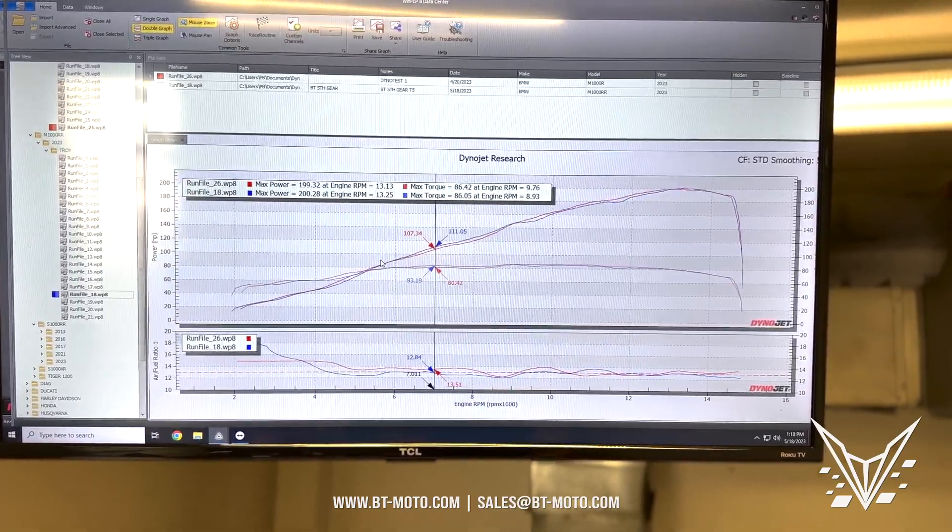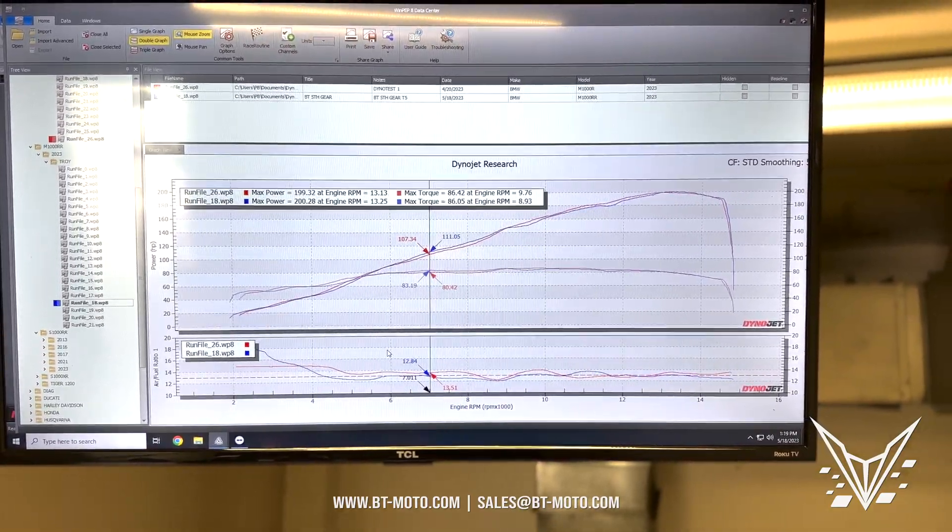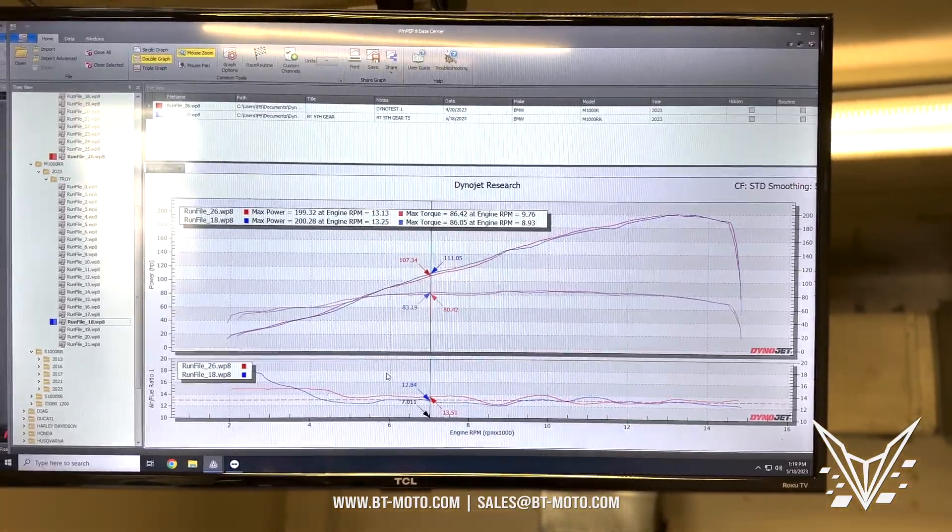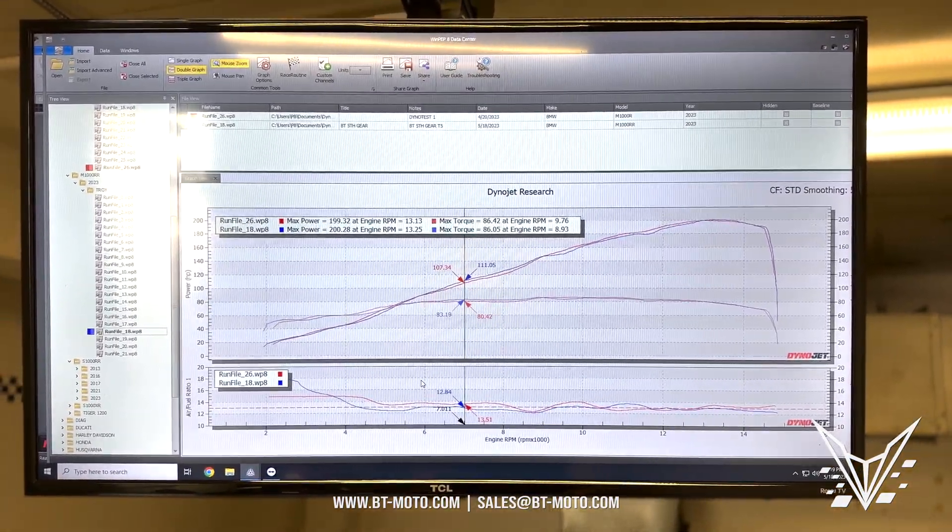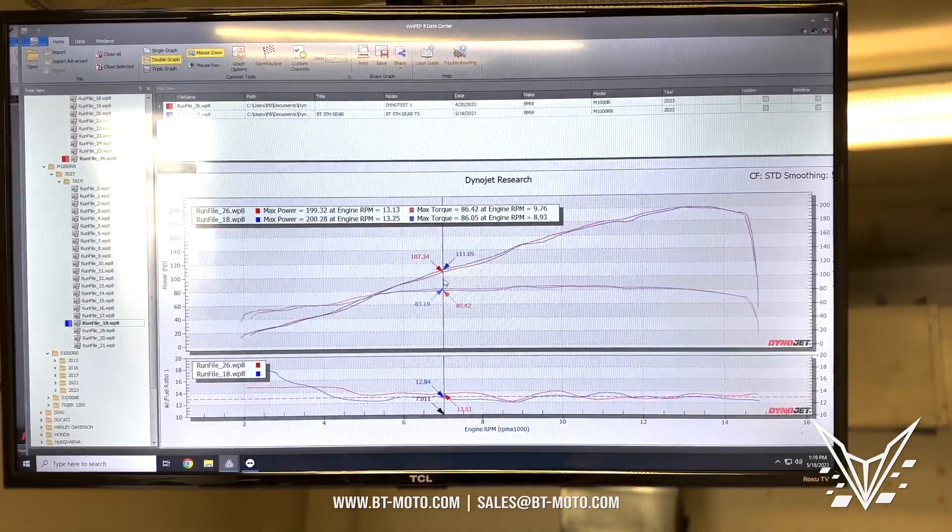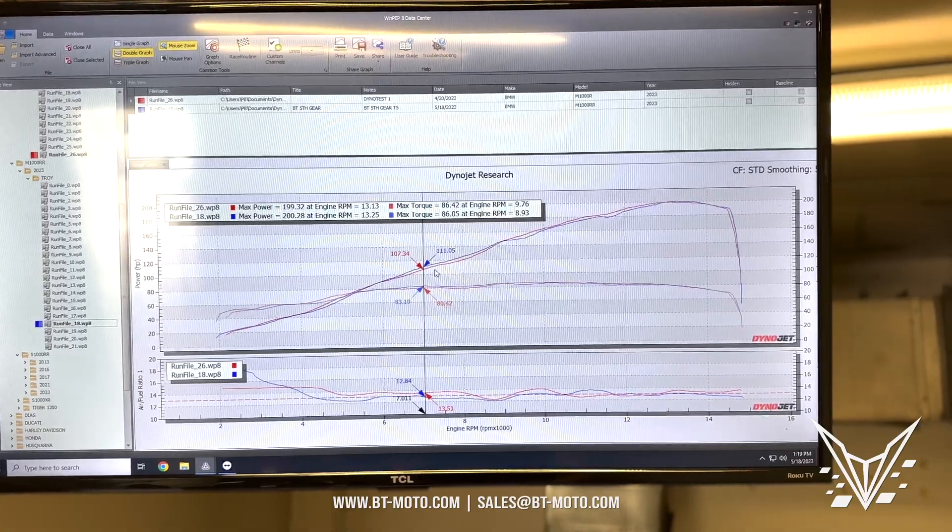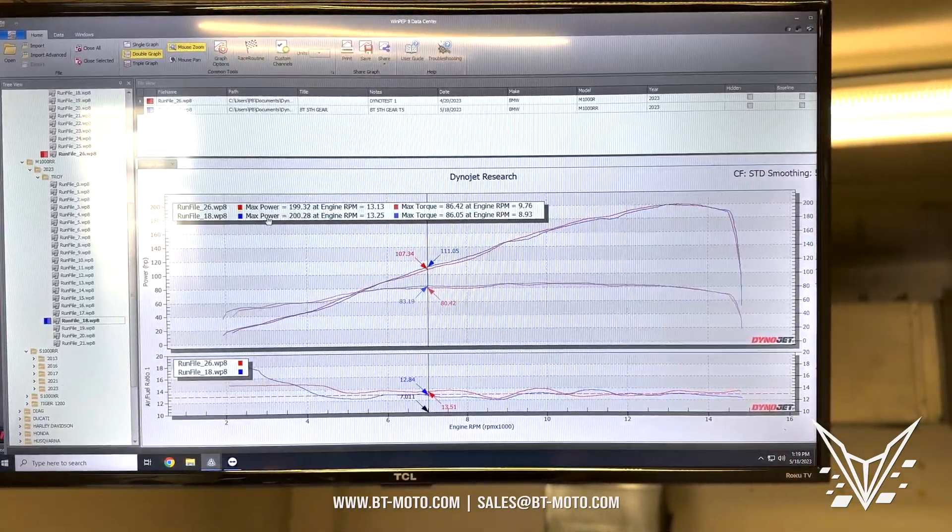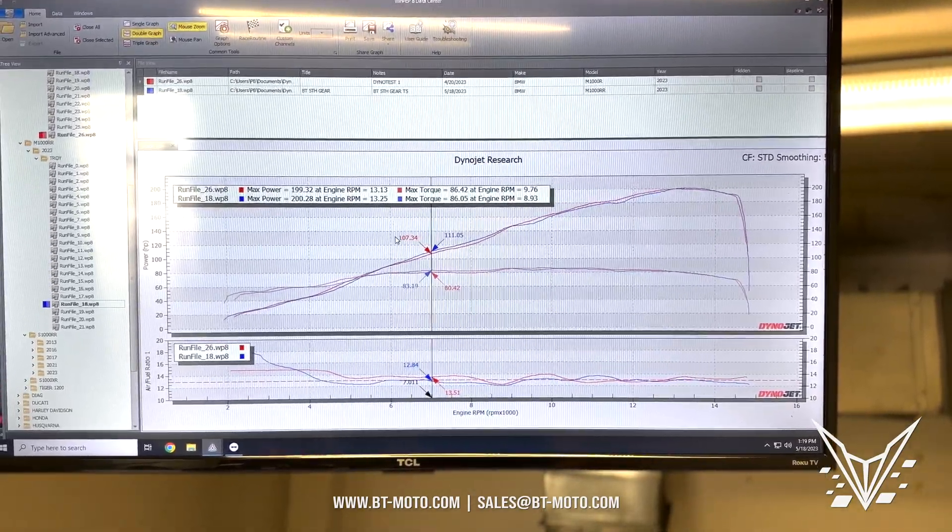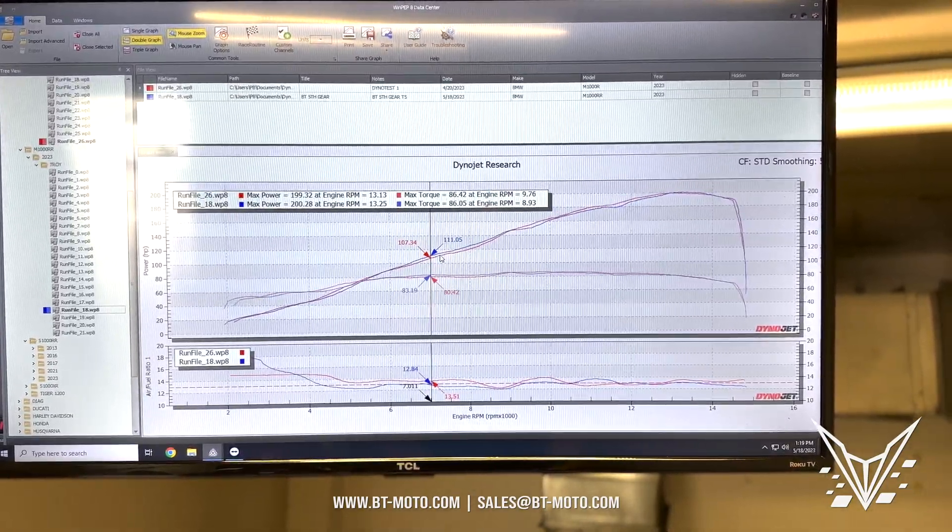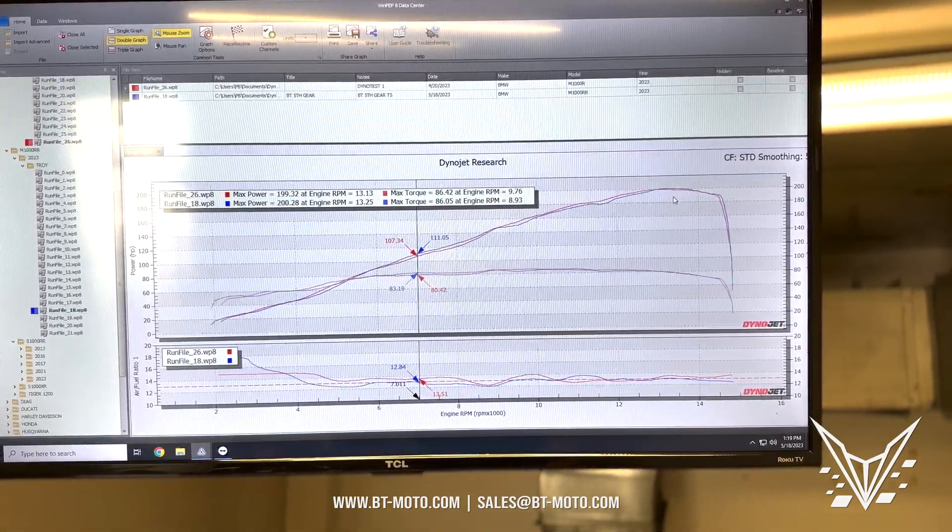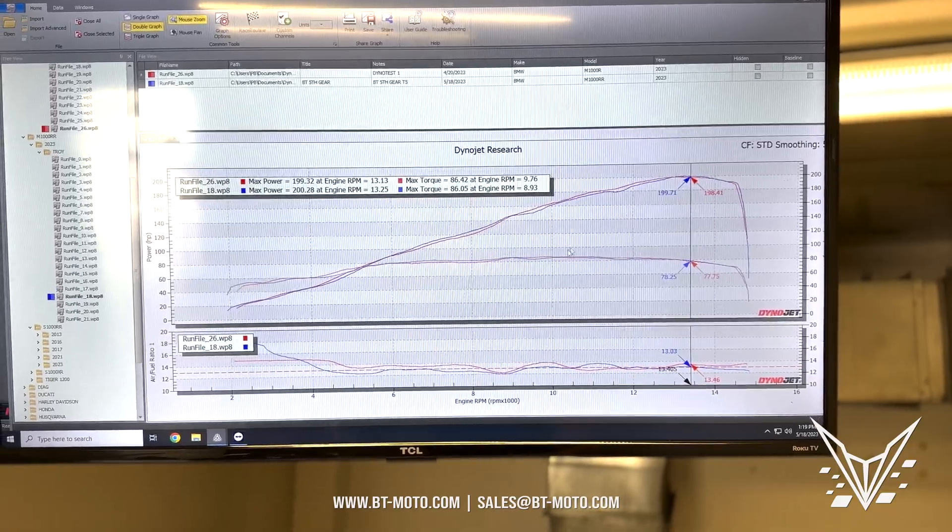This is the M1000 Single R, which is basically the 2023 S1000RR engine, versus the M1000RR, which has a different bottom end and the top end is machine-ported rather than just a cast head. You can see the blue is the M1000 Double R and red is the M1000 Single R. We're getting a few horsepower in the mid-range, and at peak we're getting just a hair more horsepower at peak.